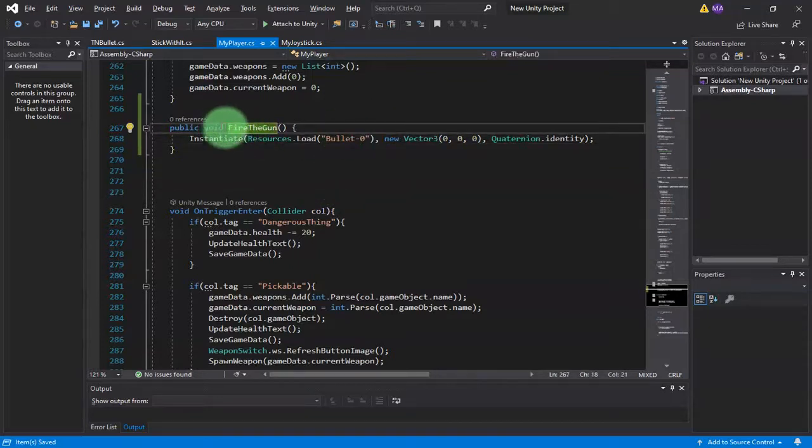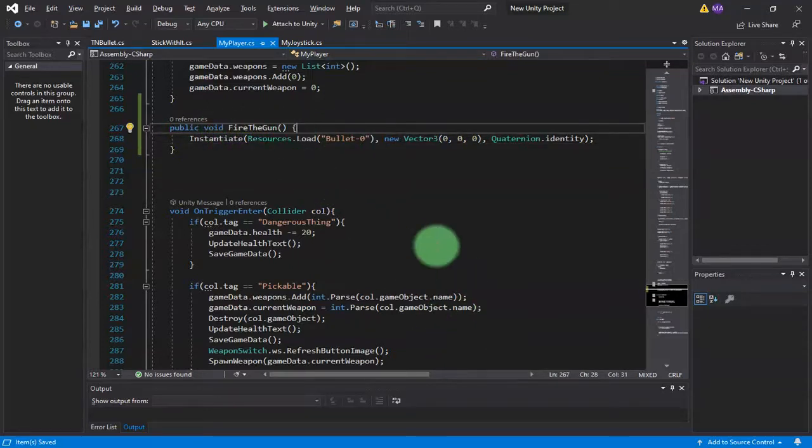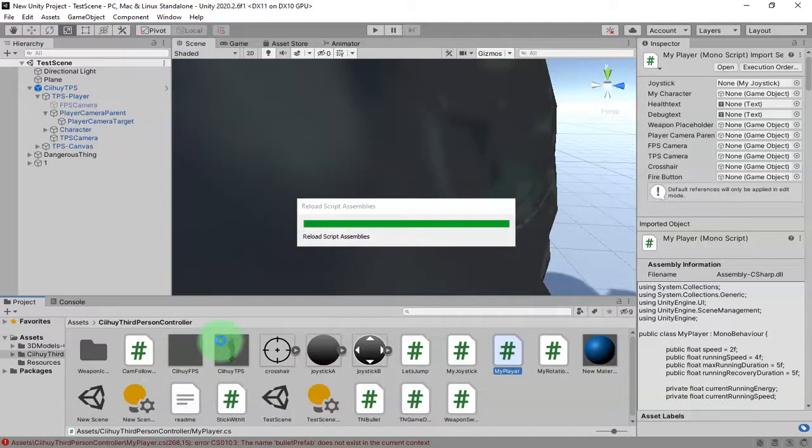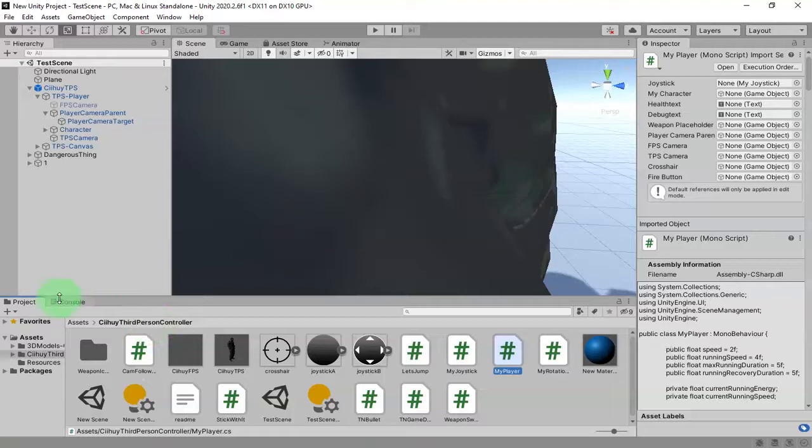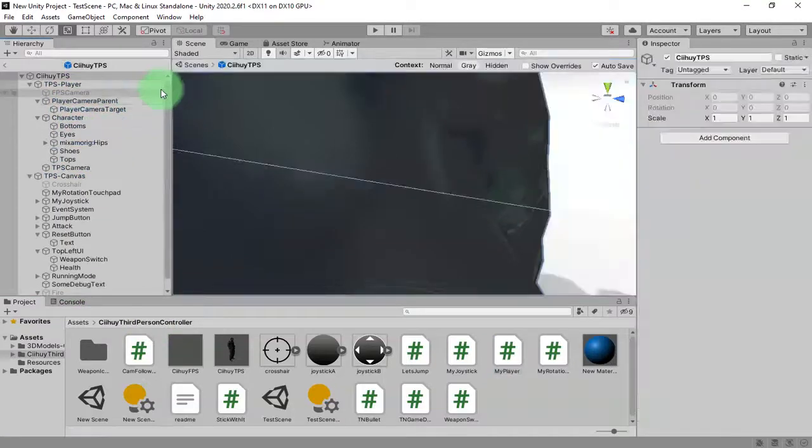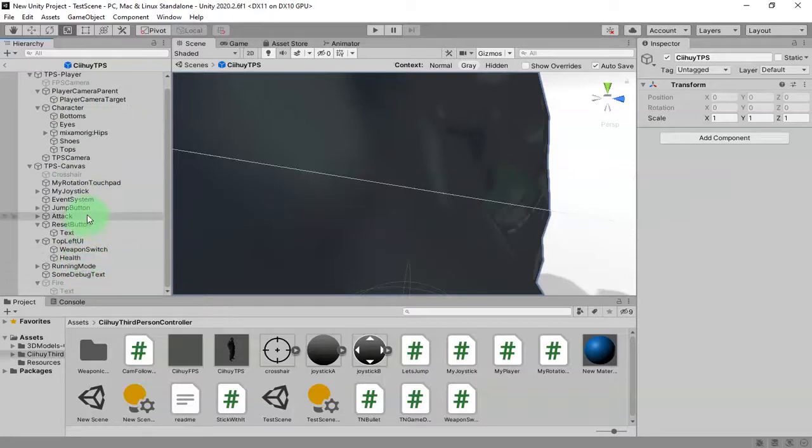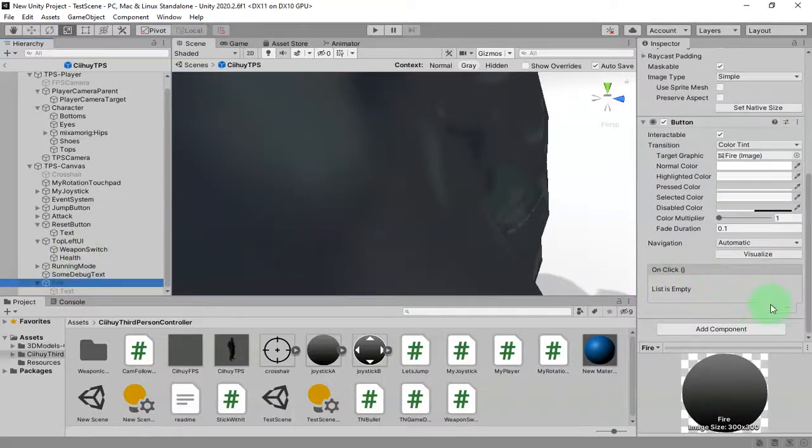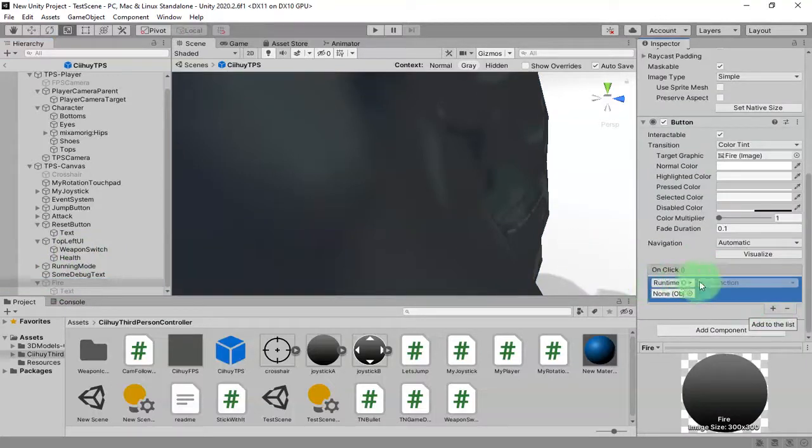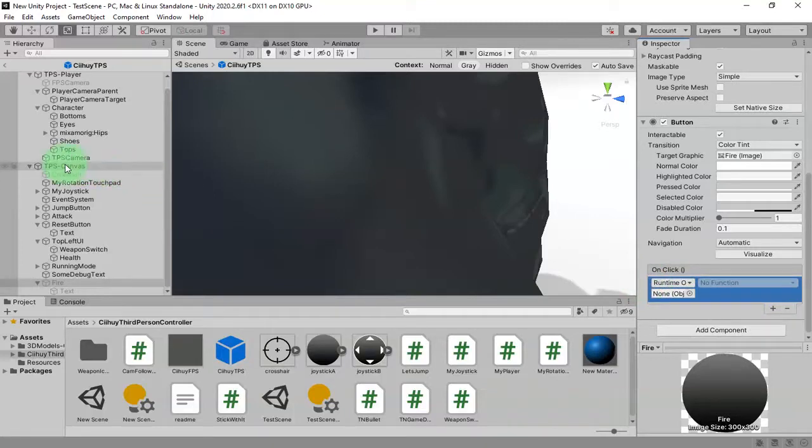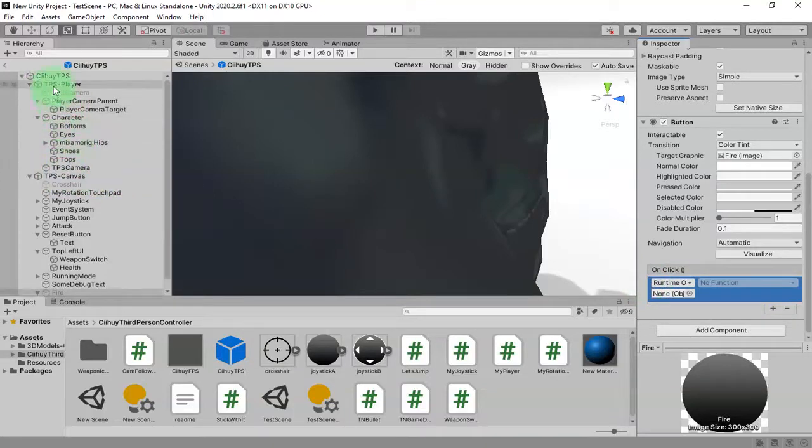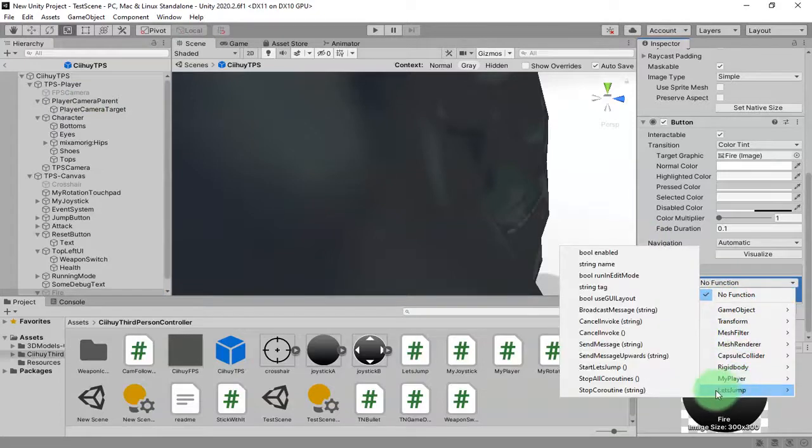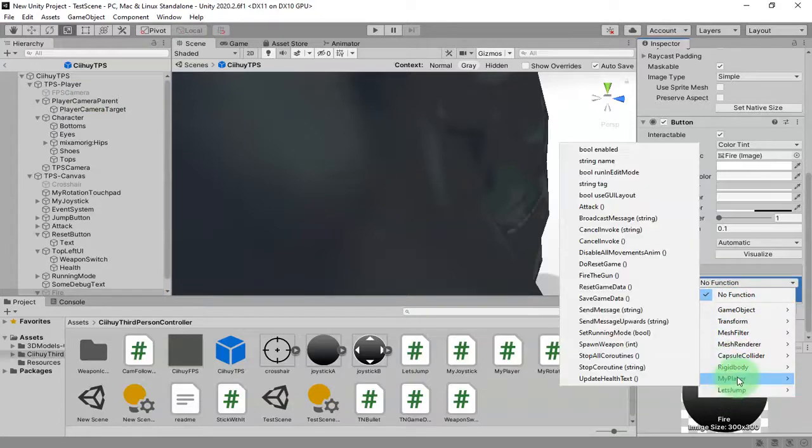Where is the button? It is here. Fire, add OnClick action. Add this TPS Player and find that function that we have added, Fire the Gun.